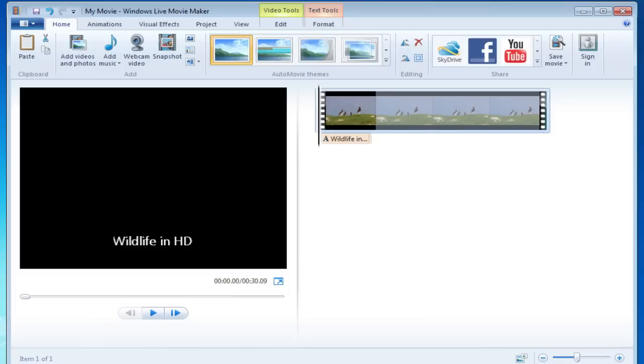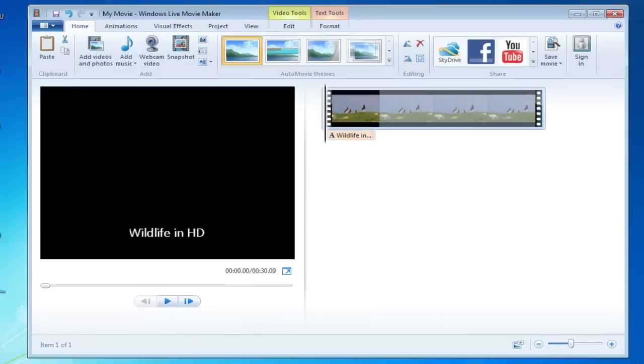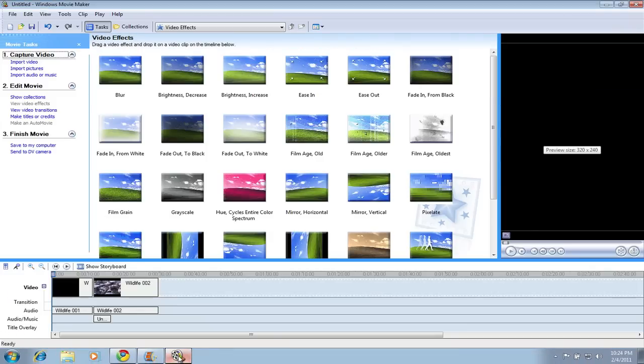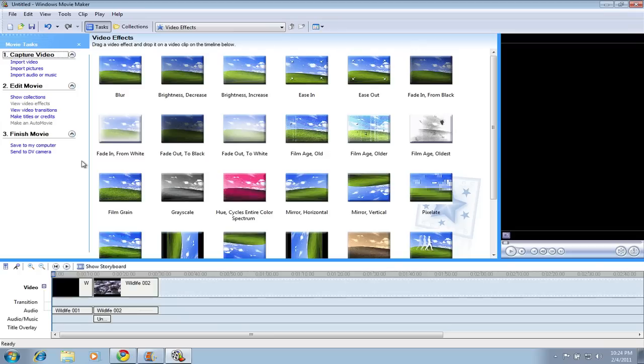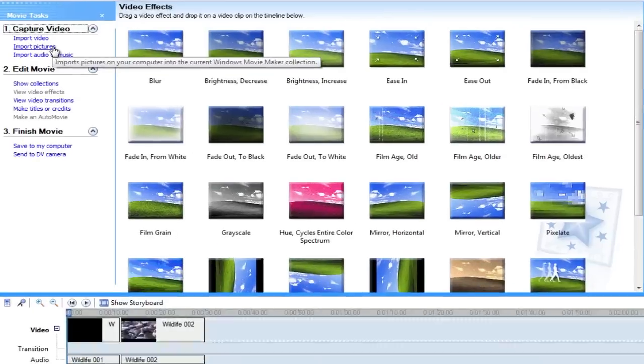Now with all that said, let's go ahead and take a look at the old version. Now I happen to be running Windows 2.6, the old version of Windows Movie Maker, on here. Now these are the types of things that I want to go through, just the same type that we went on the Live Movie Maker. You can import your videos and pictures.